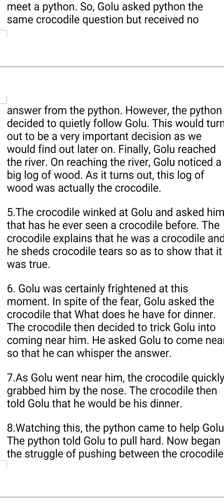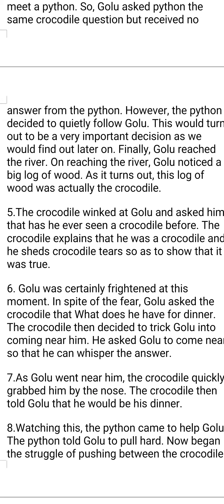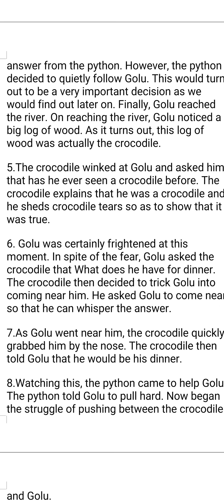Finally, Golu reached the river. On arriving, Golu noticed what he thought was a big log of wood floating in the river water. Being very innocent, he assumed it was just a large log of wood. But later, it turned out that this log of wood was actually the crocodile.